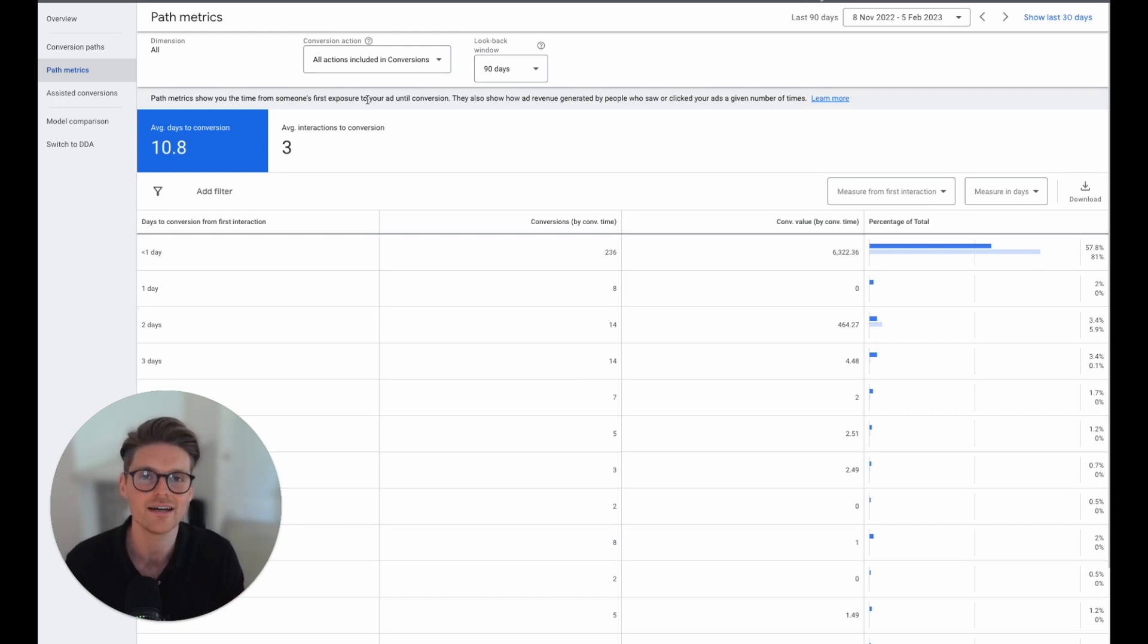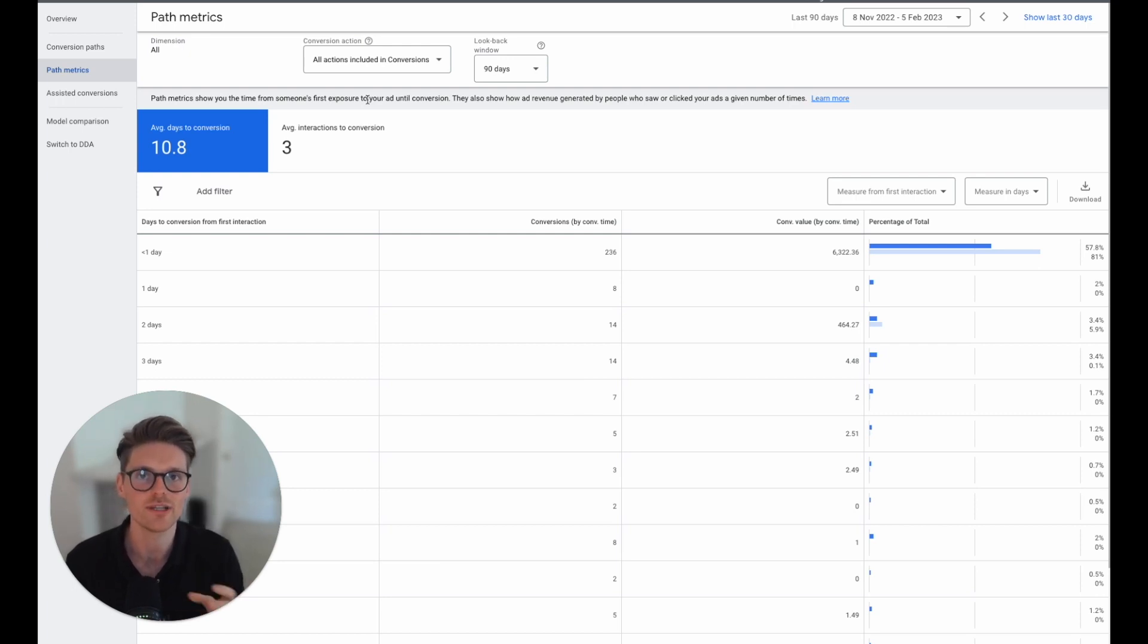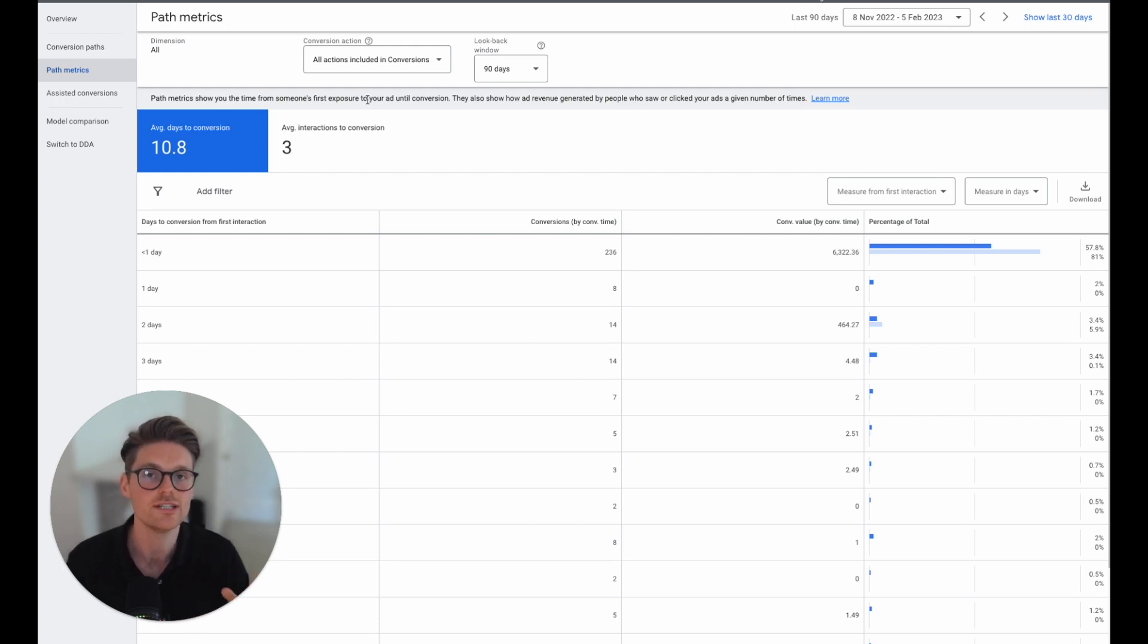I'm actually not doing a service to this client and to this account. But not understanding this data is the crucial part of why most performance max accounts fail.